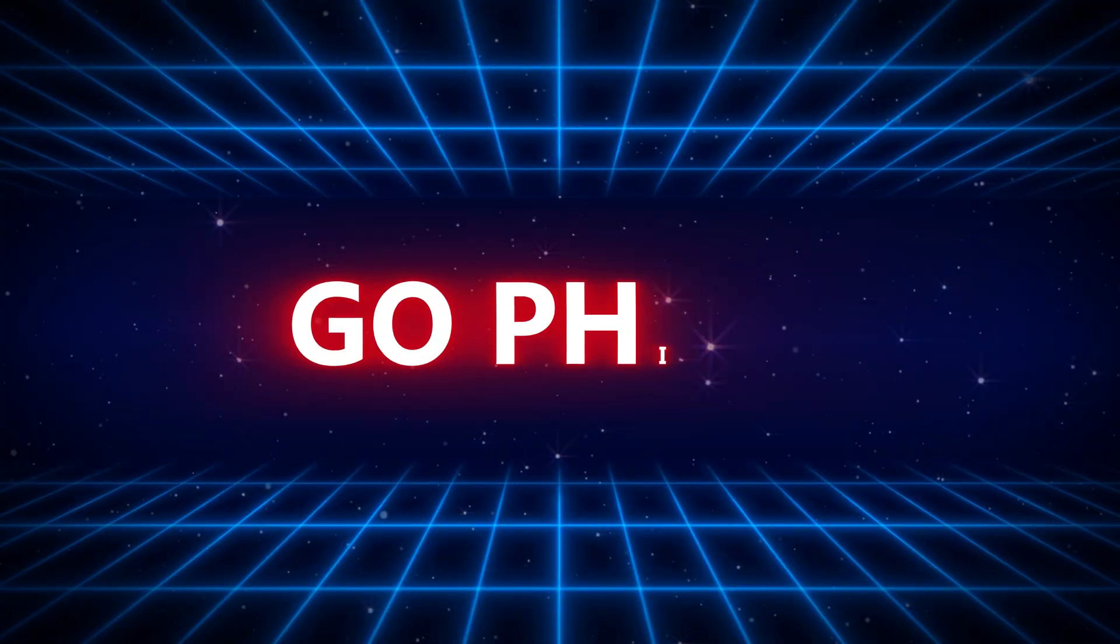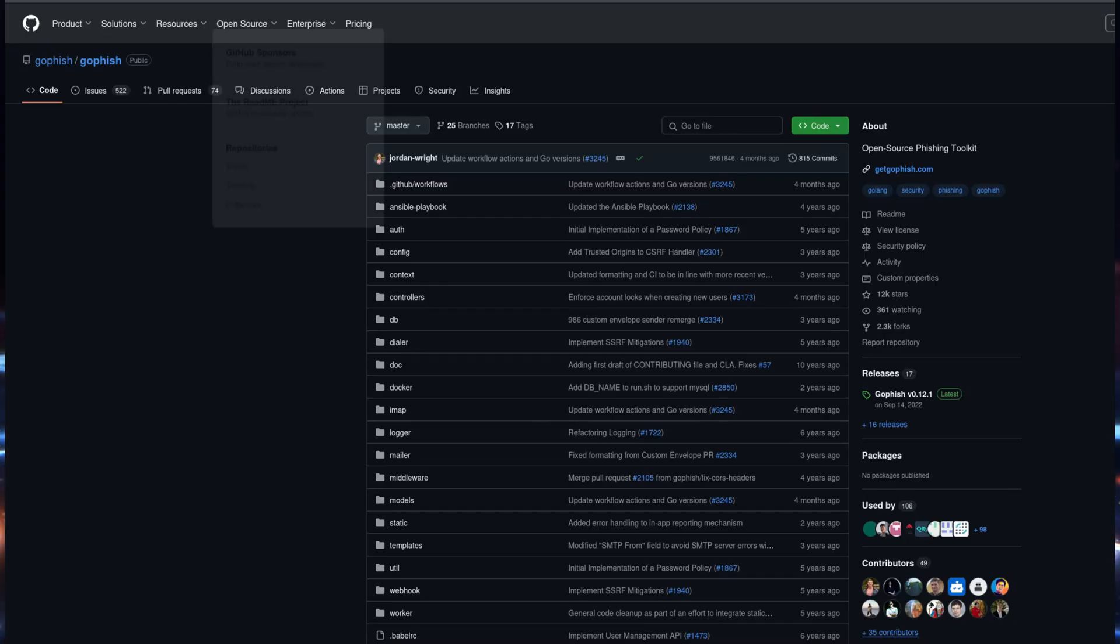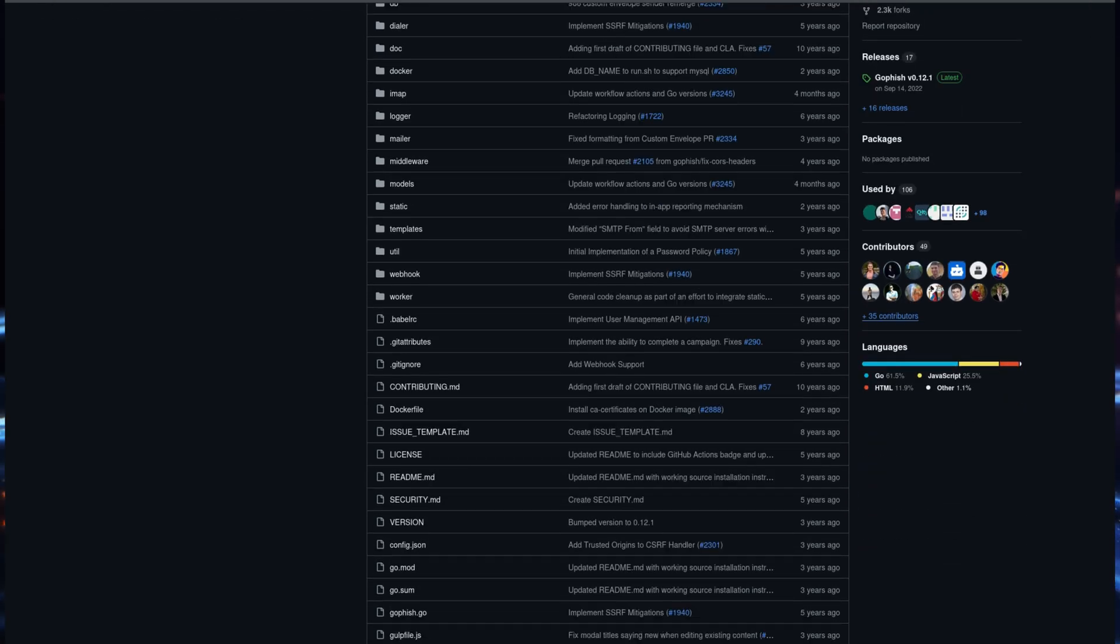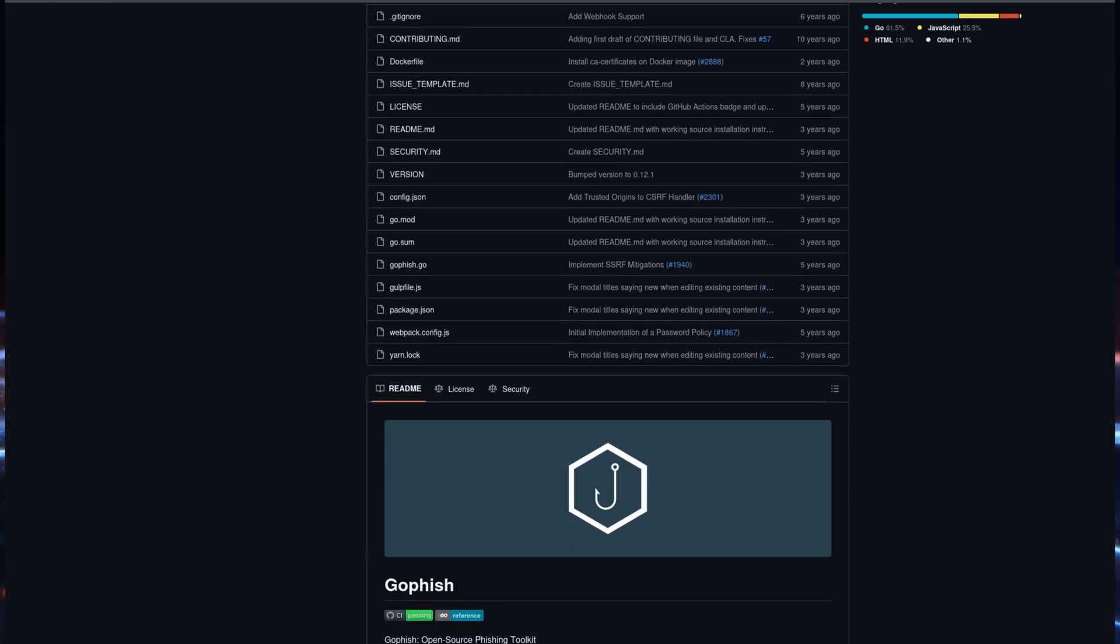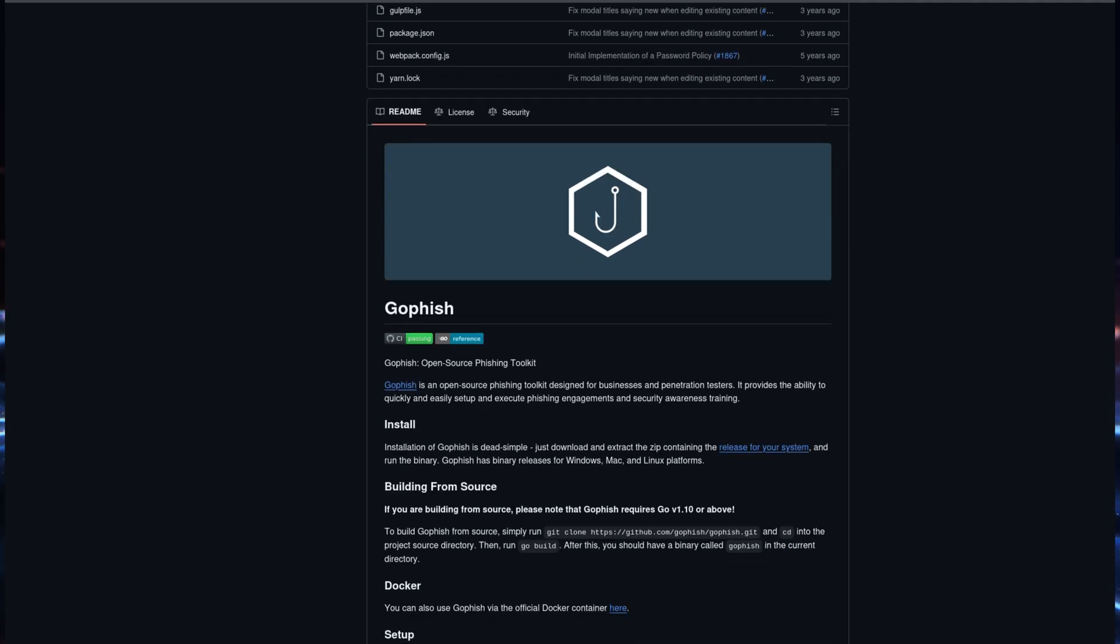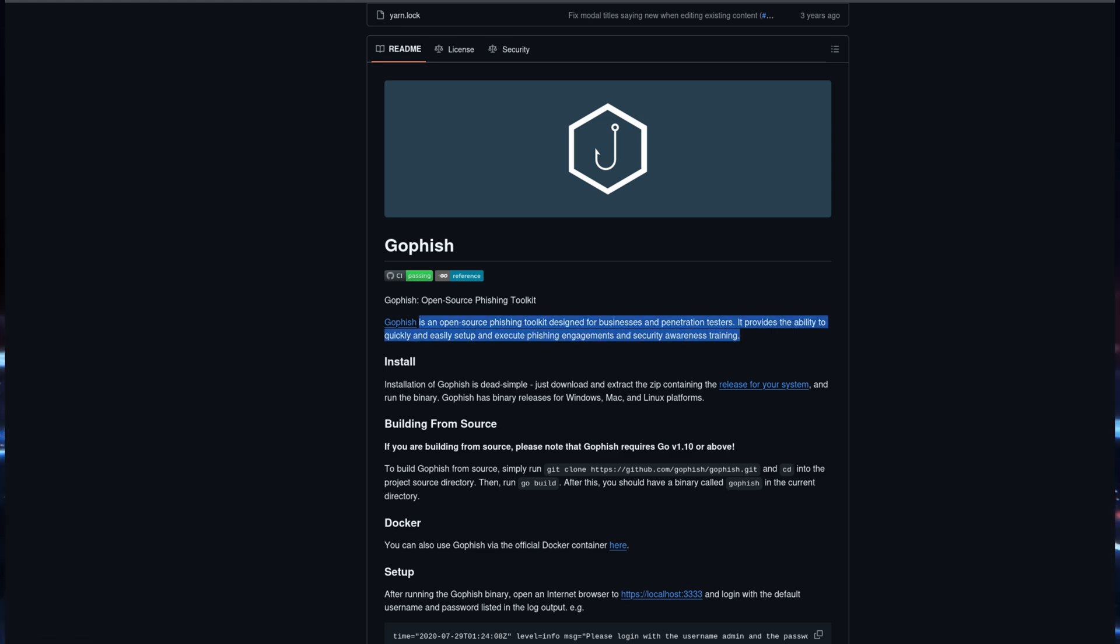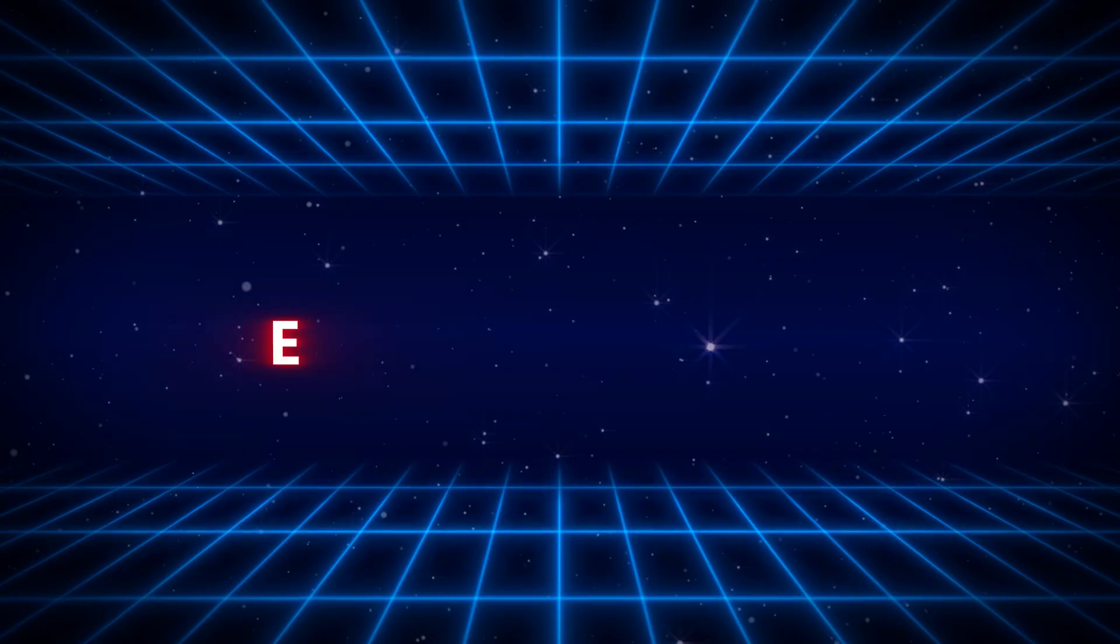Another exciting new addition is GoFish, an open-source framework that allows users to create and manage phishing campaigns easily. Although GoFish isn't exclusive to Kali Linux, it's fully compatible. It includes powerful reporting features, making it an excellent choice for organizations conducting phishing simulations and training employees to recognize malicious emails.